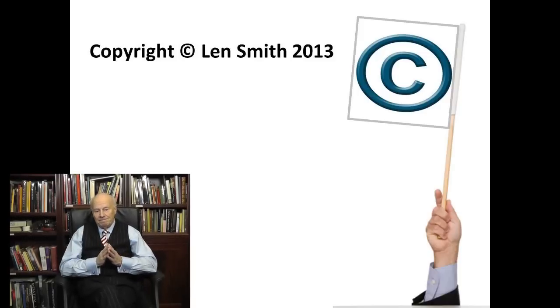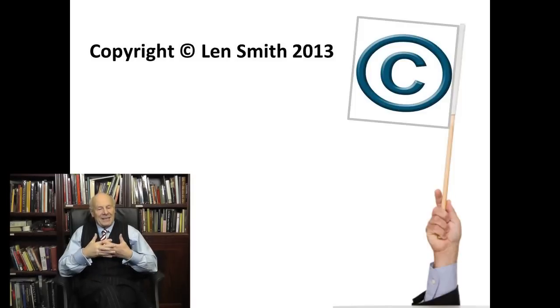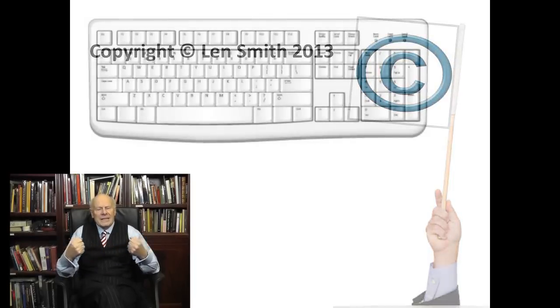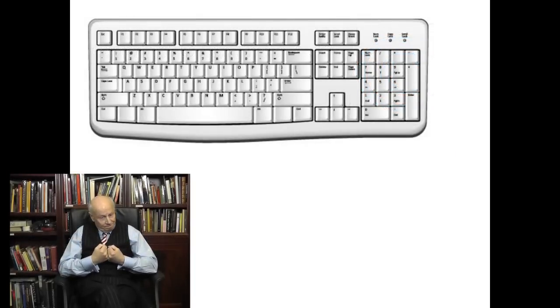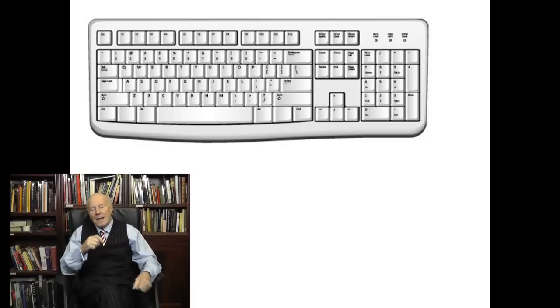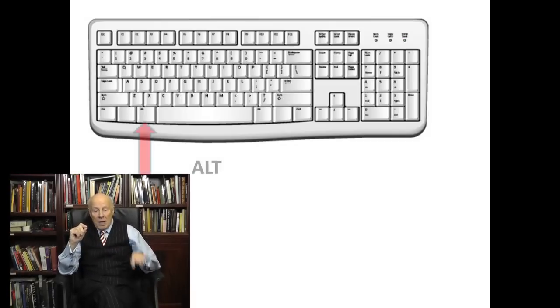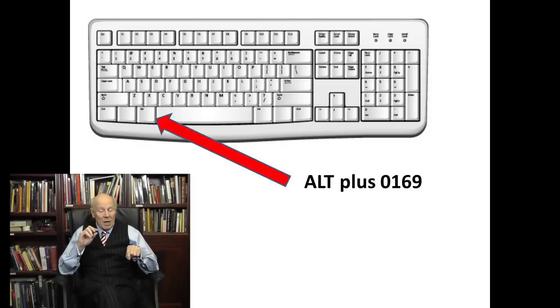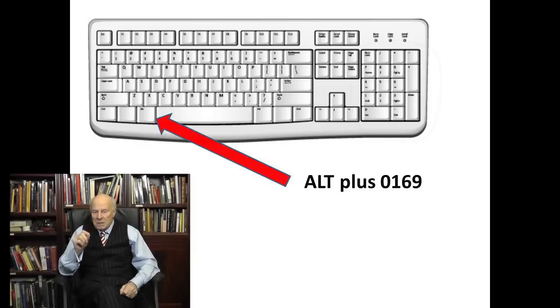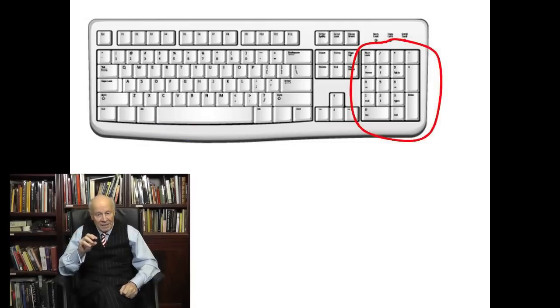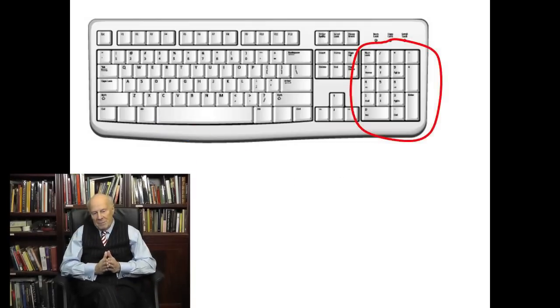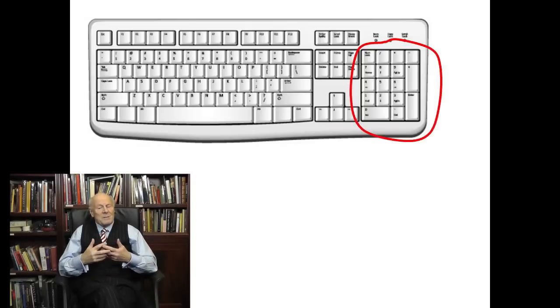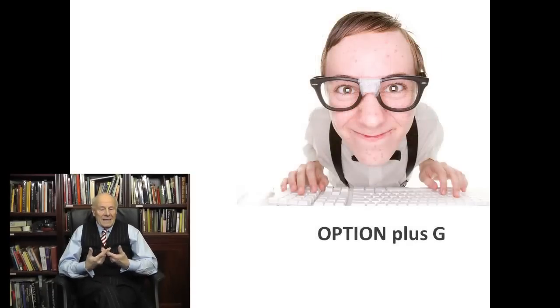But how on earth do you create the copyright symbol anyway if it's not even on your keyboard? Again, dead easy. On a PC, all you do is hold down the ALT key while typing in the number zero one six nine, and that's it. But you must use a numeric pad, not the numbers running along the top of the keyboard. If you're one of those perverts that uses a Mac, all you have to do is enter option plus G.